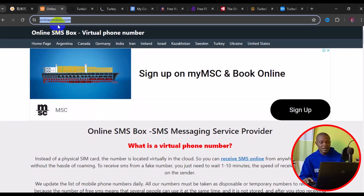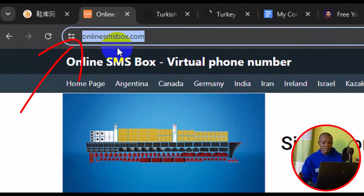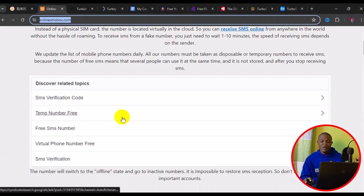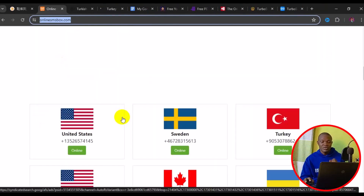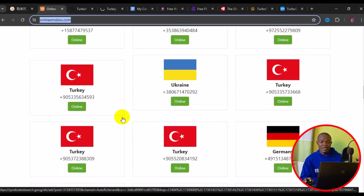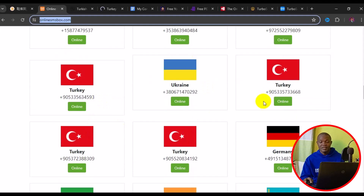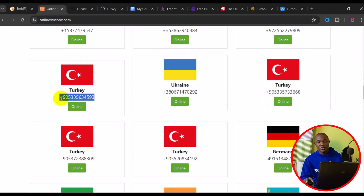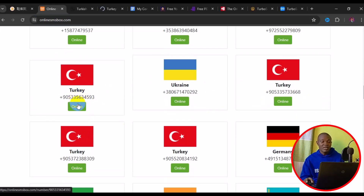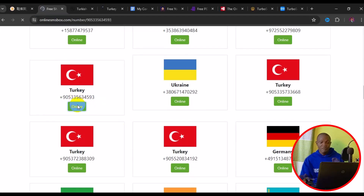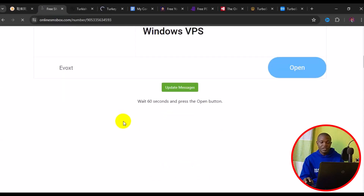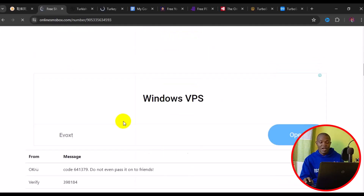The next website I have for you is onlinesmsbox.com. This site also offers great free numbers for Turkey and online verification. When you get to this site, simply scroll down and you'll see a lot of Turkey phone numbers listed. You can see all these numbers show their status — for example, this one is online and this one is also online. To use any of these numbers, simply click on 'Online,' and it will load up to a page where you can read information about how best to use the number for verification.